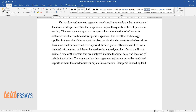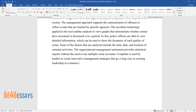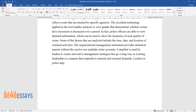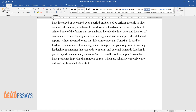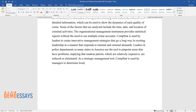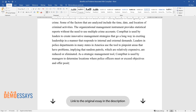CompStat is used by leaders to create innovative management strategies that go a long way in exerting leadership in a manner that responds to internal and external demands. Leaders in police departments in many states in America use the tool to pinpoint areas that have problems, implying that random patrols, which are relatively expensive, are reduced or eliminated. As a strategic management tool, CompStat is used by managers to determine locations where police officers meet or exceed objectives and offer positive acknowledgements.